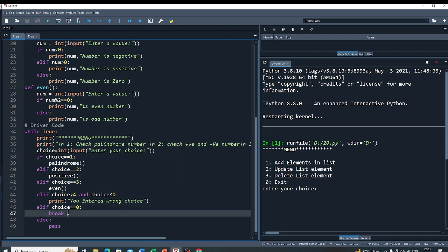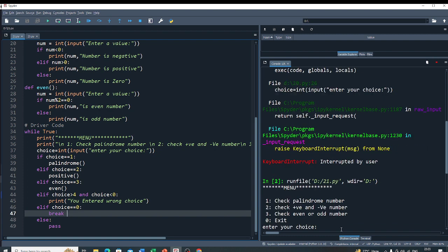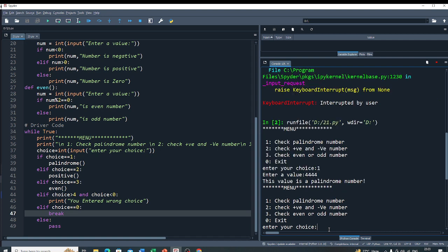This break statement is used to exit the program. Now if I run this code, I first enter a choice. I entered the value 4444. You can see that this number is a palindrome number.